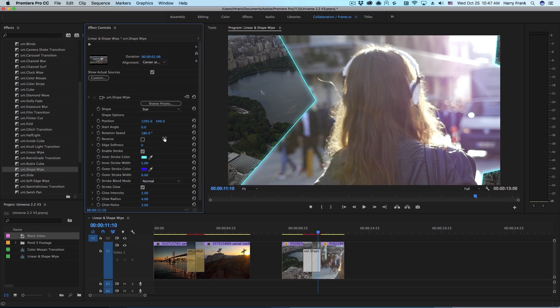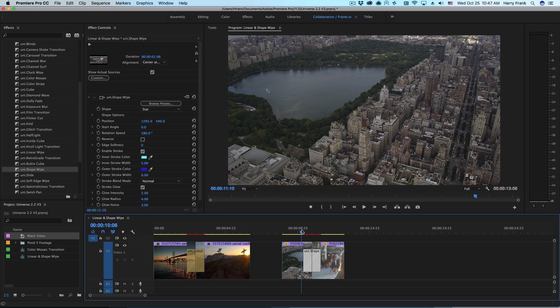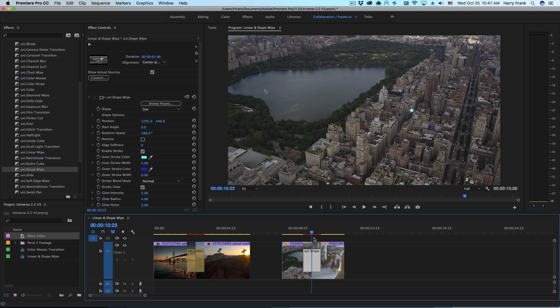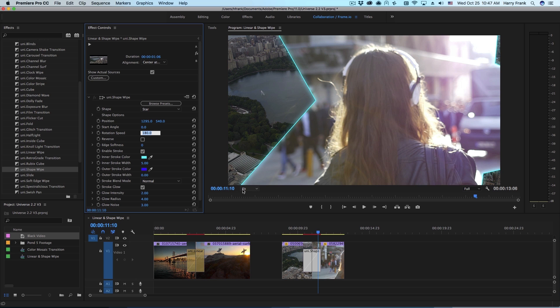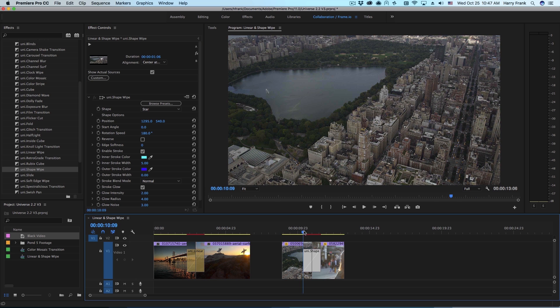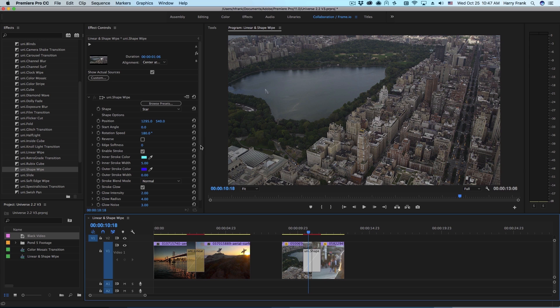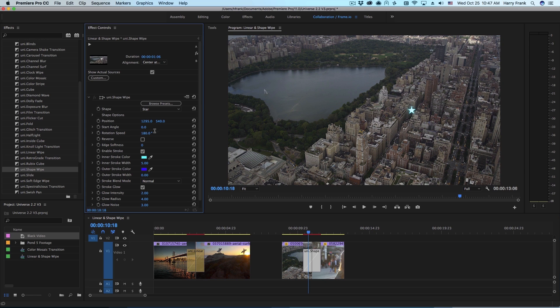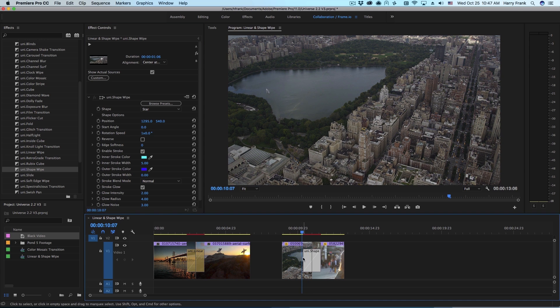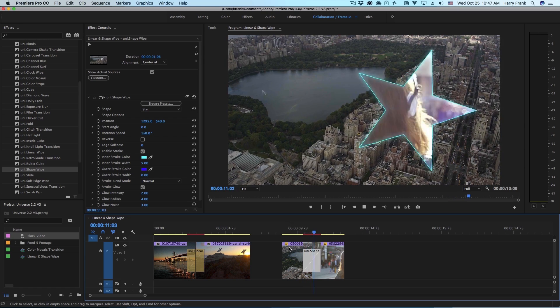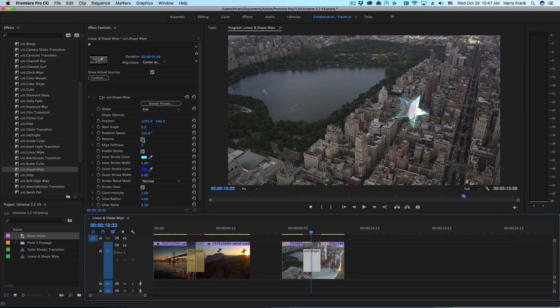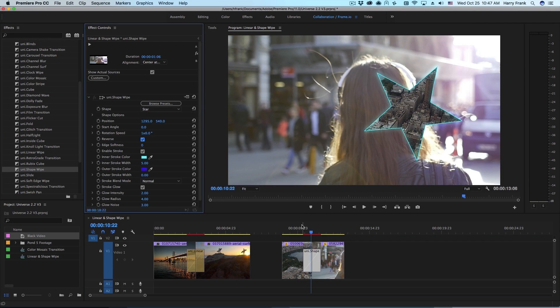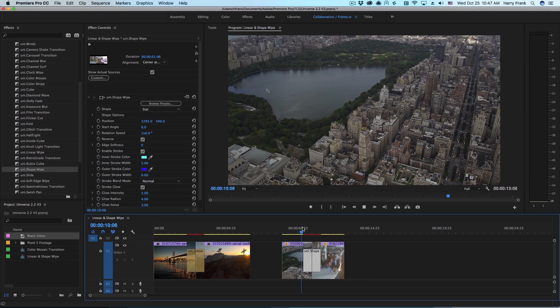Below that we have a start angle and rotation speed. The start angle is essentially the starting angle at which the shape starts. The rotation speed is the final rotation in which it lands. So if I set this at 360 this will go one full revolution over the course of the transition. We have the option to reverse this so we'll actually start out of frame and move towards the middle.